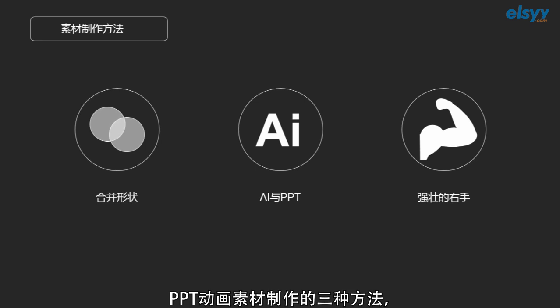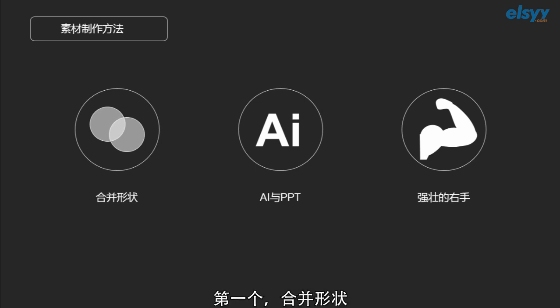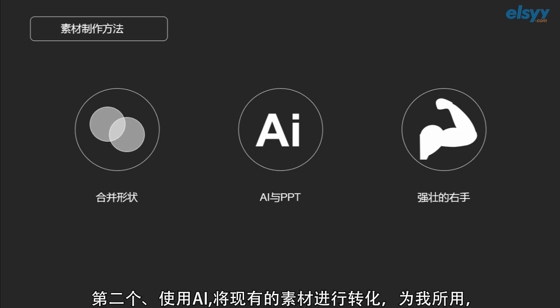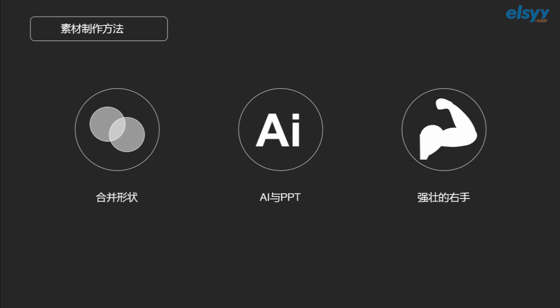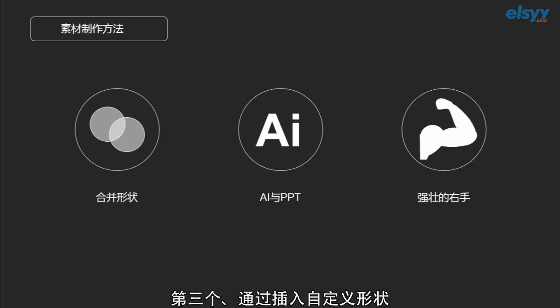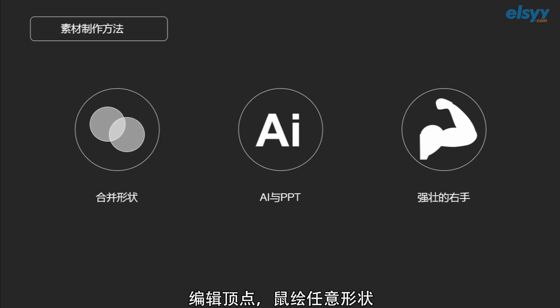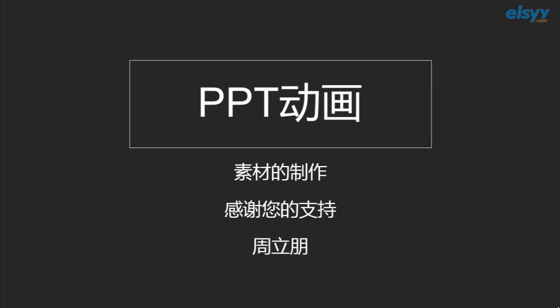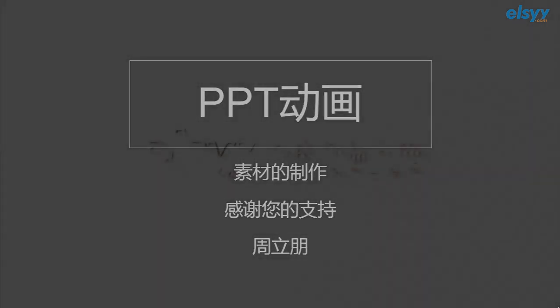好，我们来回顾一下本期课程所学的内容：PPT动画素材制作的三种方法。第一个，合并形状，通过联合、组合、相交、拆分、剪除，对形状进行处理。第二个，使用AI，将现有的素材进行转化，为我所用。第三个，通过插入自定义形状，编辑顶点，手绘任意形状。以上就是本期PPT动画教程素材制作的主要内容，我是主讲老师周吕鹏，感谢您的支持。